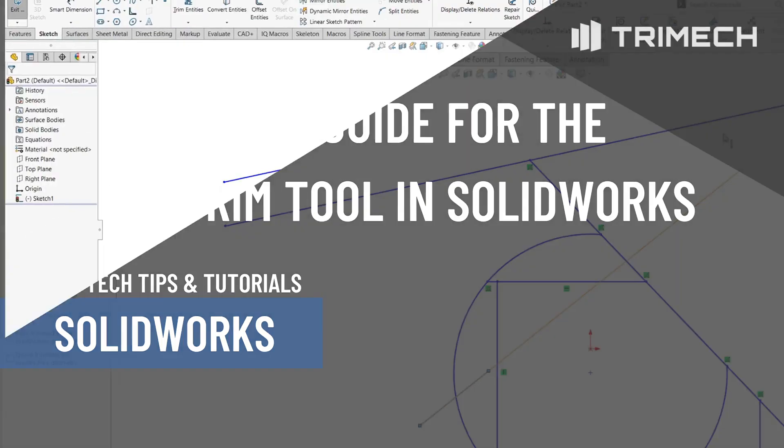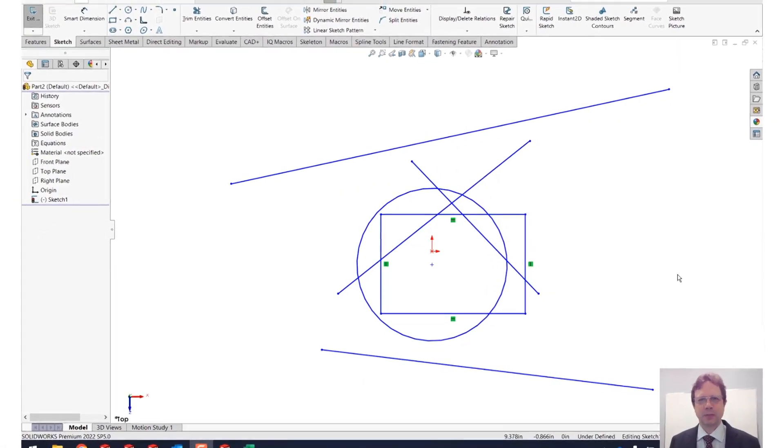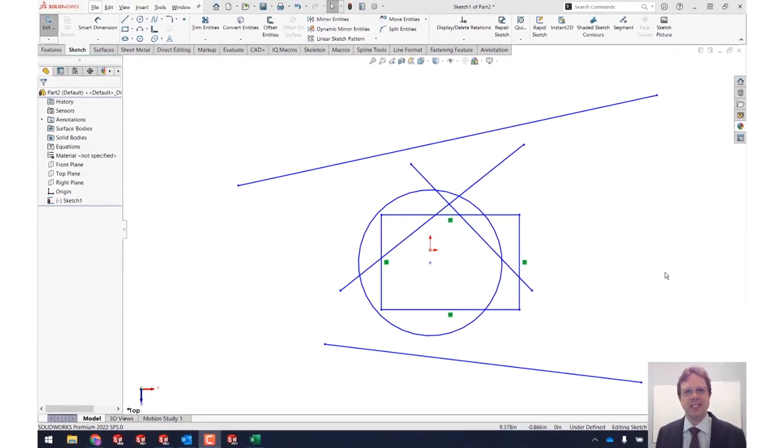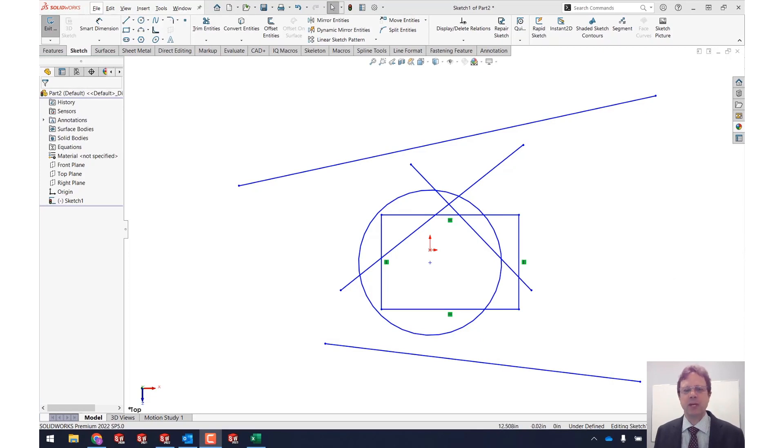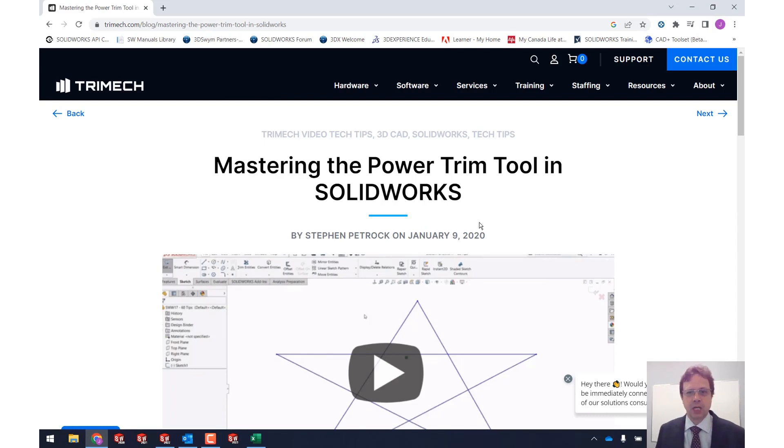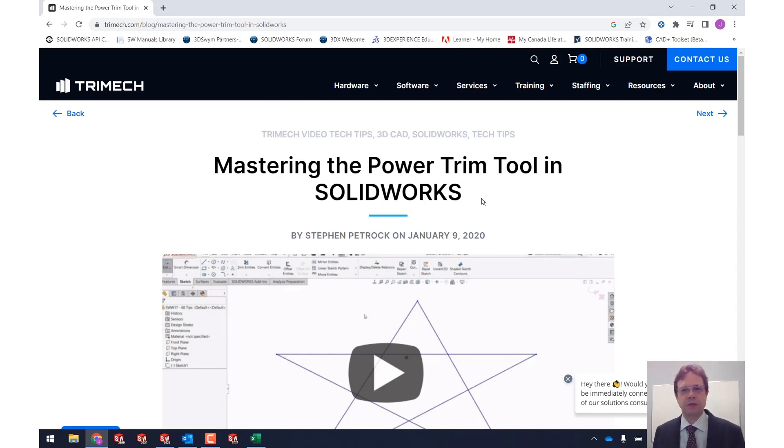Hello SolidWorks Power Users, this is Alim Vargato from Trimex Solutions with one of the craziest tech tips that you have ever seen. I need to give credit to my colleague Steven Petroch who created an amazing blog post on one of the least known features of the power trim tool.